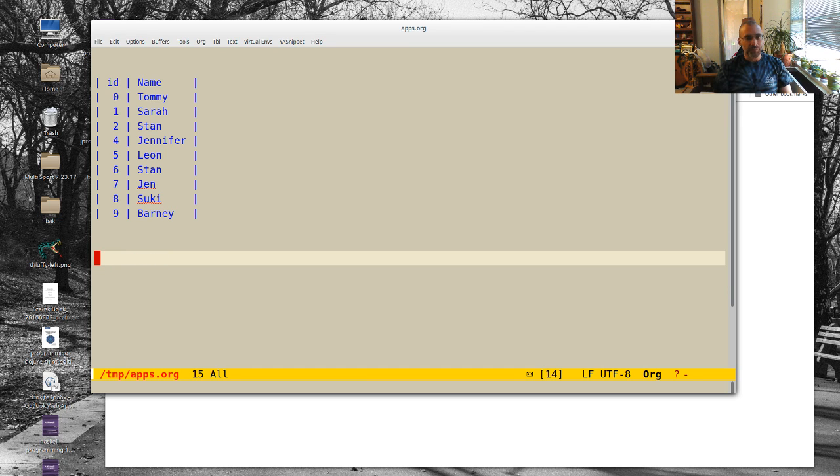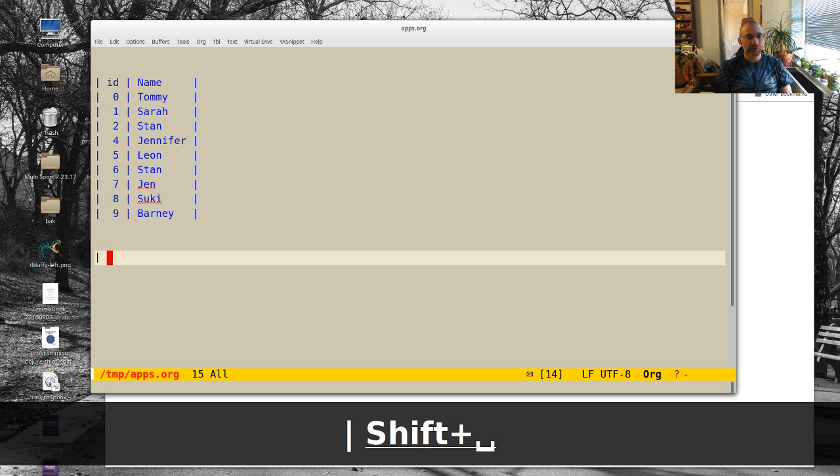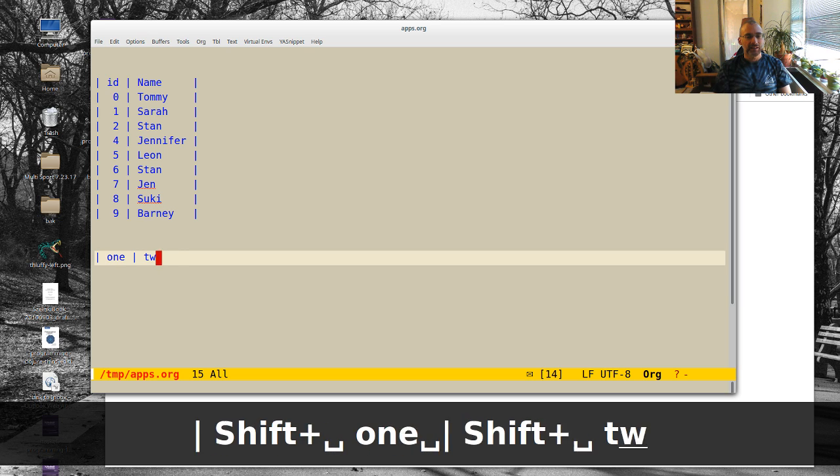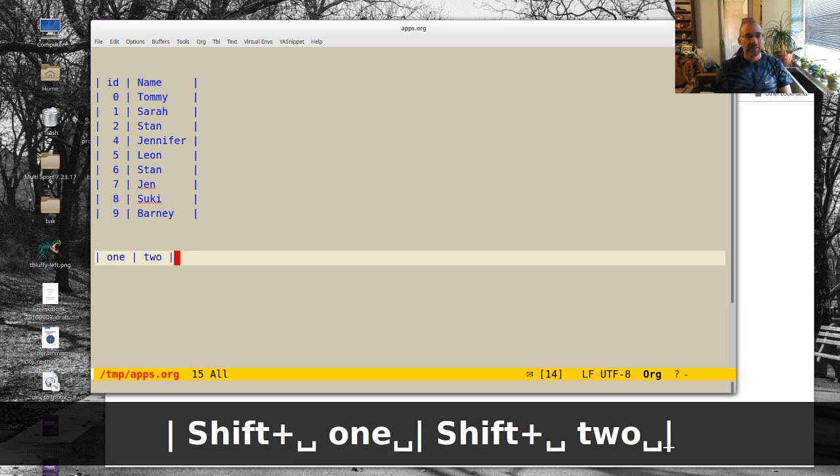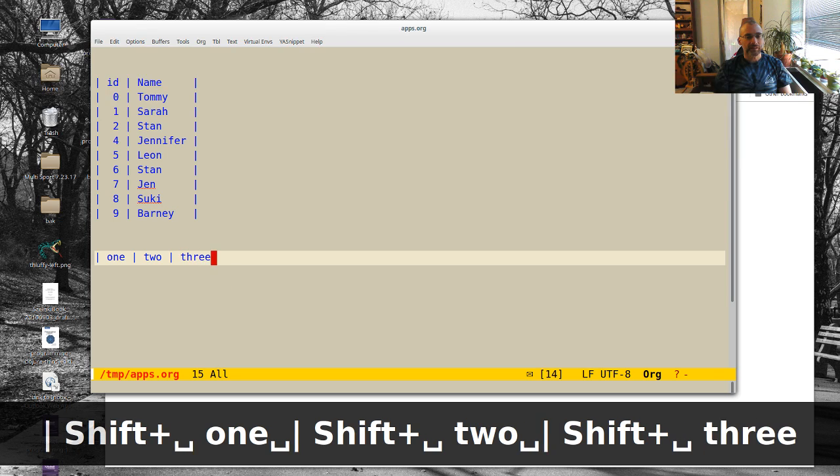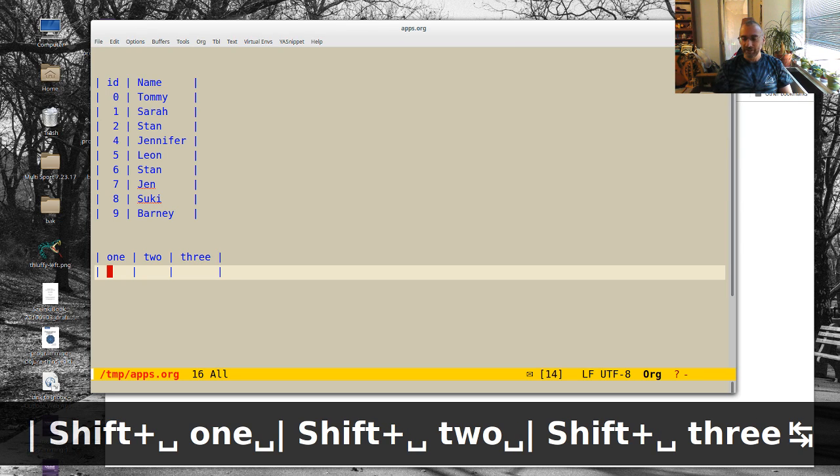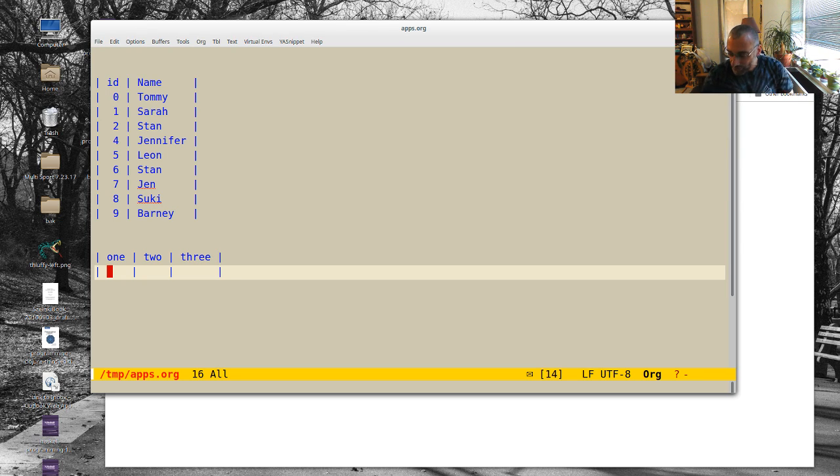And an org table for people who aren't familiar with it is if you just make something like this, and then you hit tab, then you're going to...